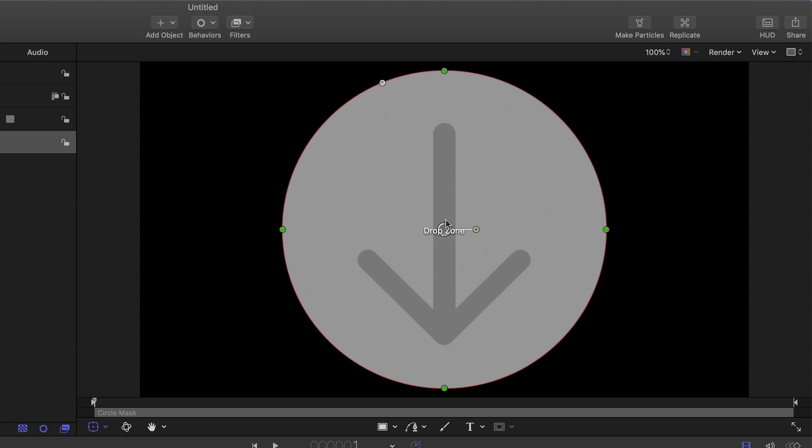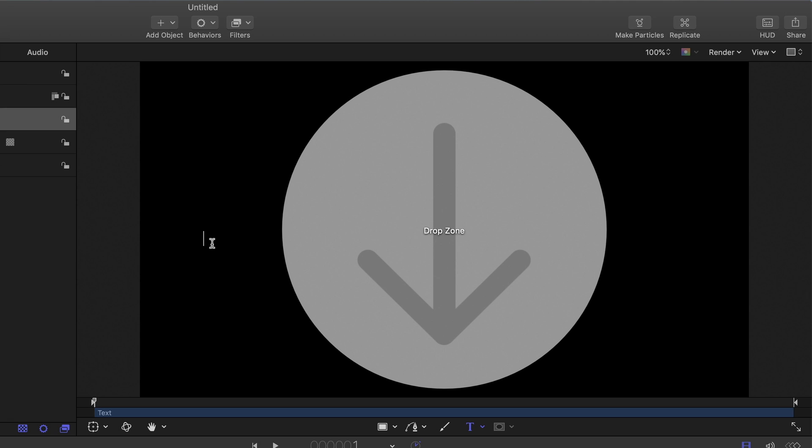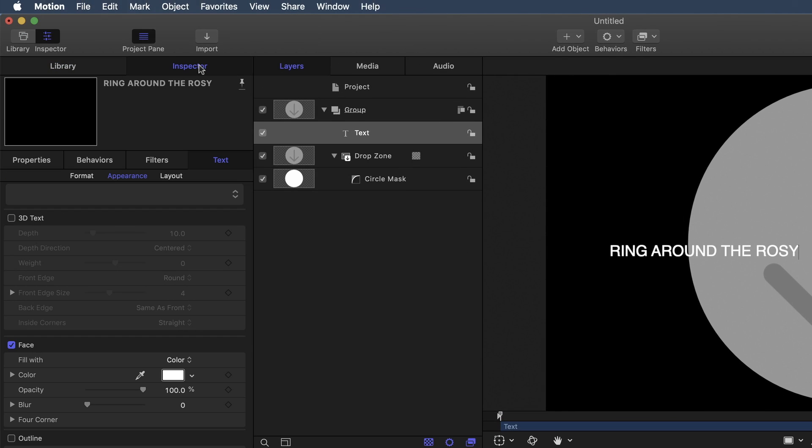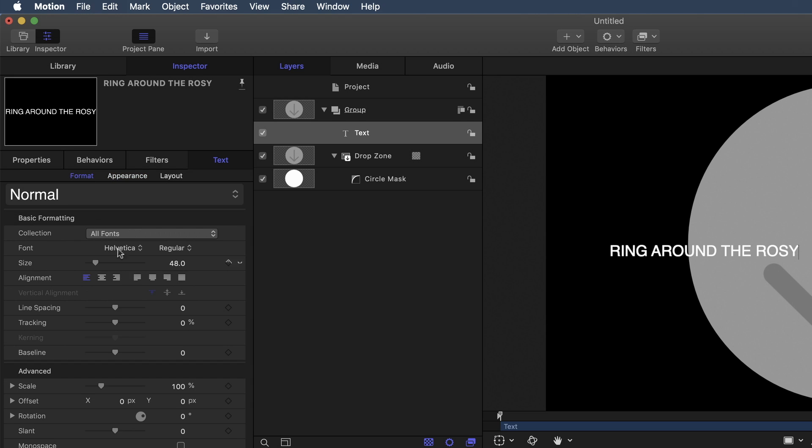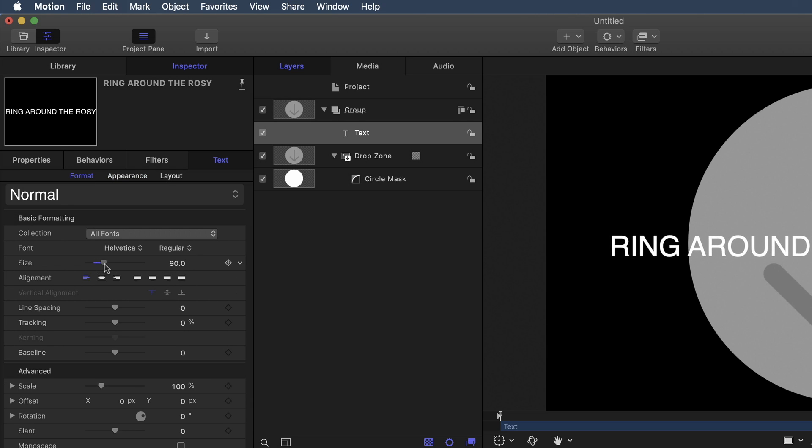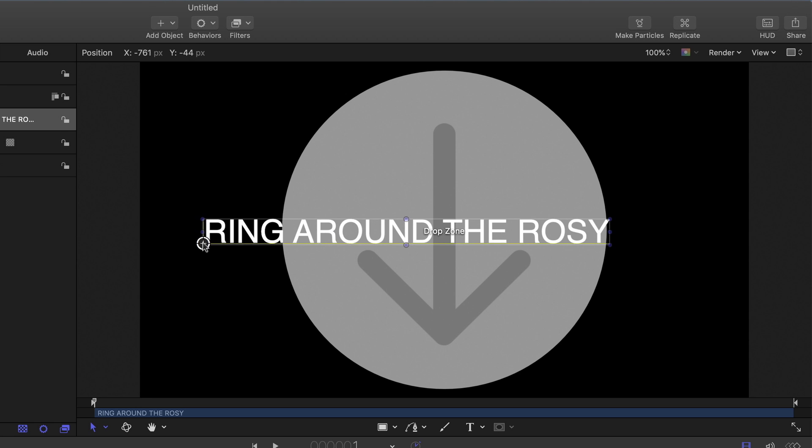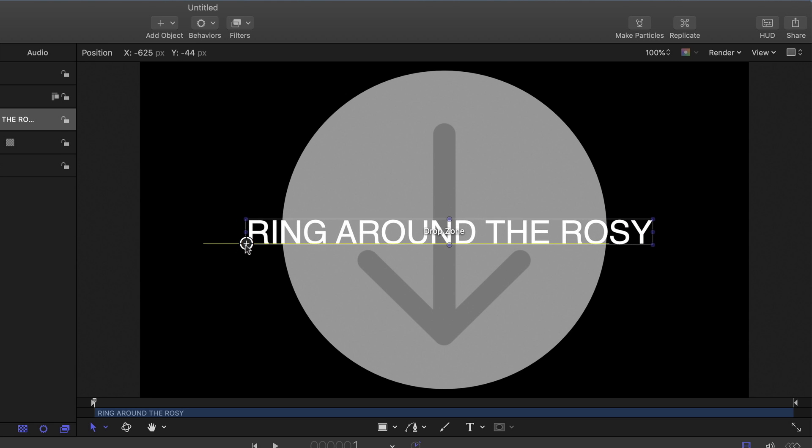The next step is to create a text object. So I'm going to select the text tool and click over here in the blank area. I'm going to type out some placeholder text. I'm going to type out, actually in all caps, ring around the rosy. Now, the text is a bit small. So I'm going to go into the inspector under format and under size. I'm just going to crank up the size a little bit. Go ahead and press escape so I can get the on-screen controls in the viewer and then kind of center this up over the drop zone.